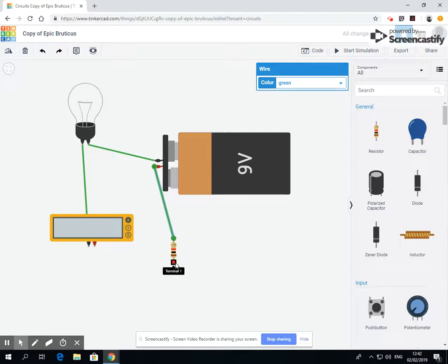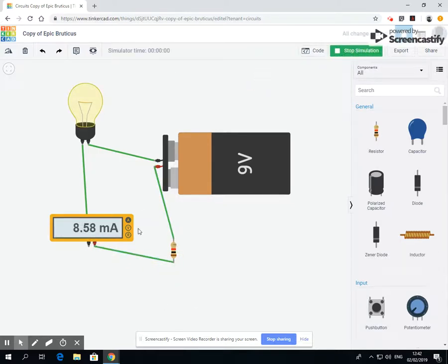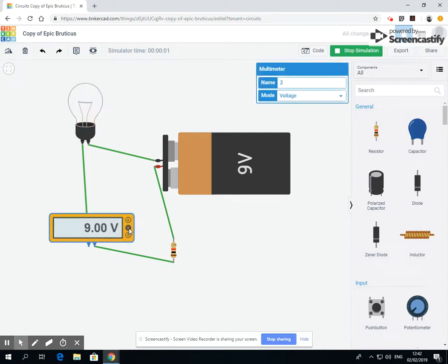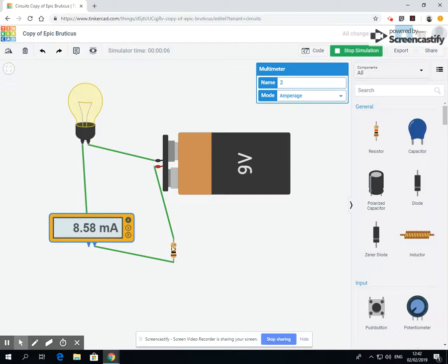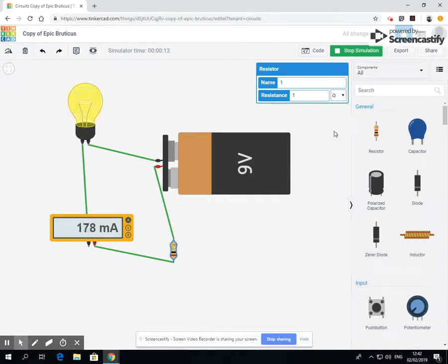So if we connect this up, our resistor, when we run - okay, the volts are nine, but notice we're down to 8.5 amps. So if I select my resistor and I take it down to just ohms, the amps go up.